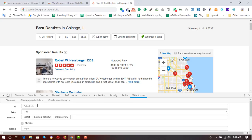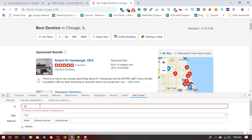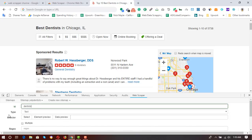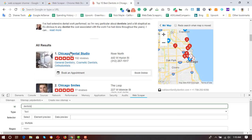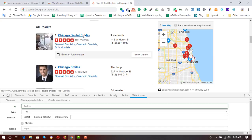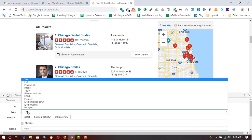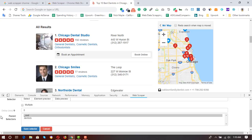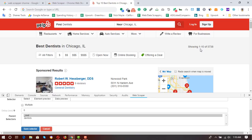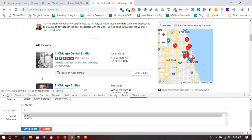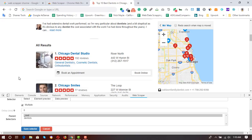I'm going to add a new selector and put the ID as 'dentists'. The type should be 'Link', since these are links. I'll click on 'Add Link'. There are multiple listings — about 10 on this single page — so it's a multiple listing. I'm going to click on 'Multiple'.